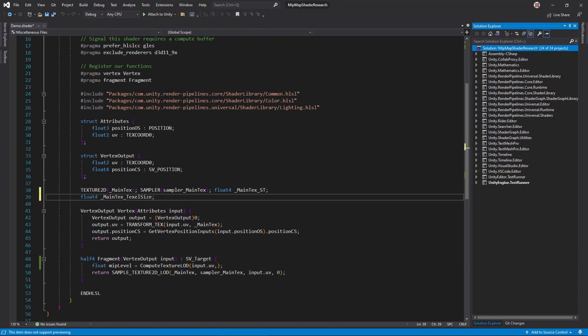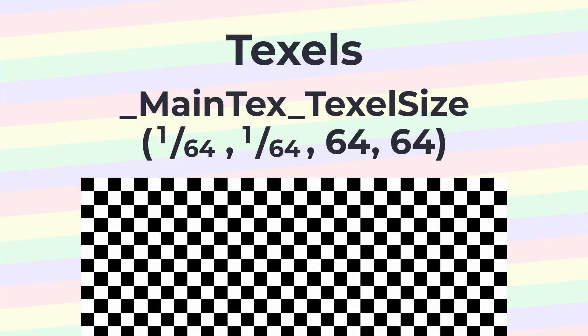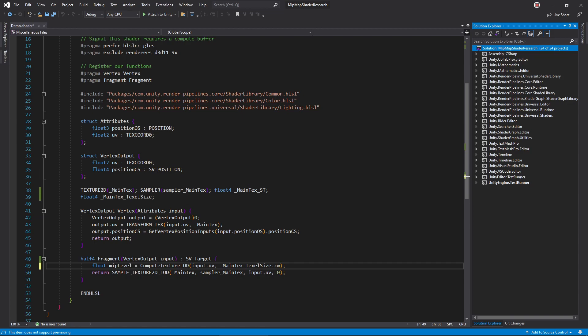If you name a variable textureName underscore texel size, Unity automatically fills it so that the XY values contain the size of one texel in UV space and the ZW values contain the dimensions of the texture. So pass the ZW components to compute texture LOD.